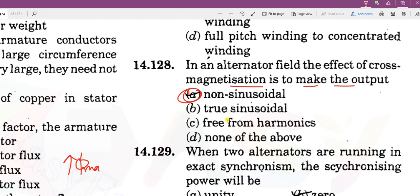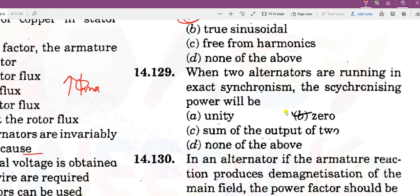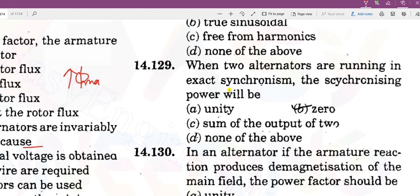When two alternators are running in exact synchronism, the synchronizing power will be zero and the synchronizing torque will also be zero. The torque will be zero; it is only when synchronism is disturbed that synchronizing torque develops until synchronism is restored.